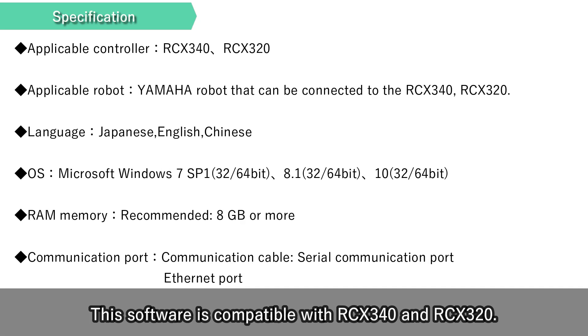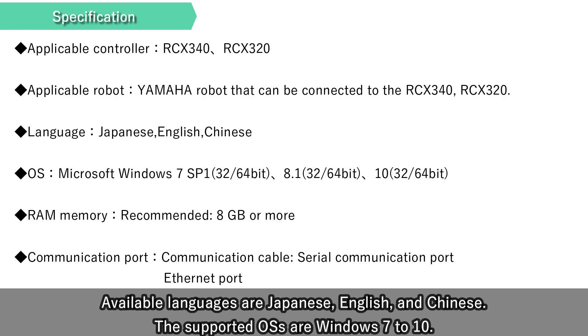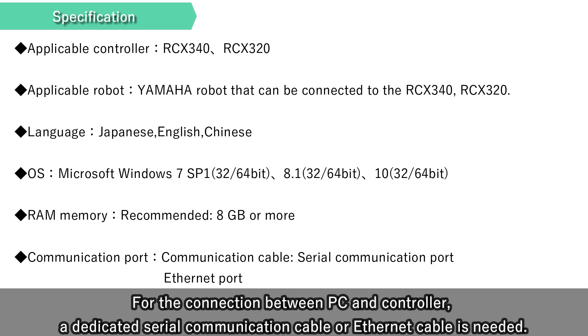This software is compatible with RCX340 and RCX320. Available languages are Japanese, English and Chinese. The supported OS's are Windows 7 to 10. For the connection between PC and controller, a dedicated serial communication cable or Ethernet cable is needed.